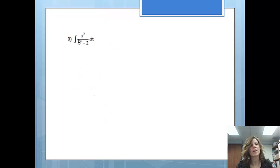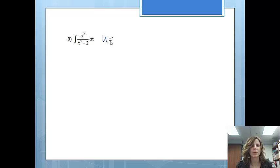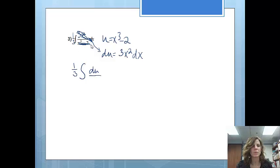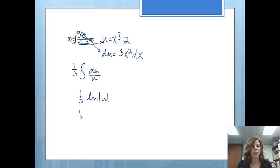Next example — I notice more complicated information is in the denominator, so I let u equal x cubed minus 2. The derivative of x cubed minus 2 is 3x squared dx. I have x squared dx but I'm missing the 3, so a 3 goes on the inside and a 1/3 goes on the outside. Then 3x squared dx turns into du, and x cubed minus 2 turns into u. The integral of du over u is the natural log of the absolute value of u. With the 1/3 tagging along, substituting back gives: 1/3 times the natural log of x cubed minus 2, plus C.